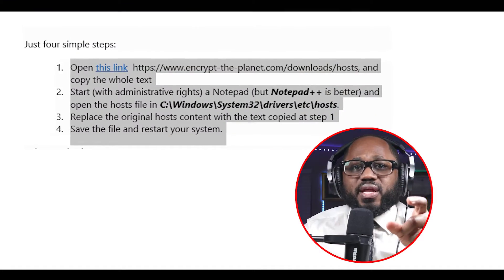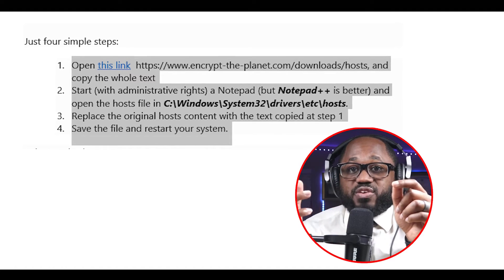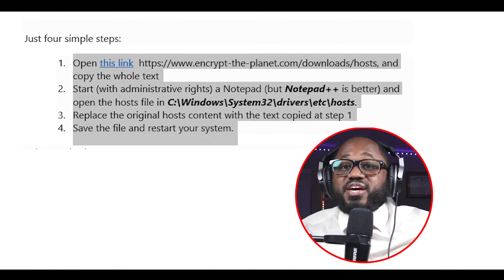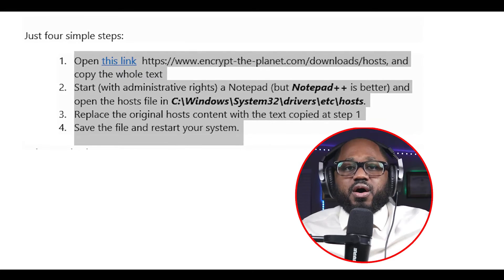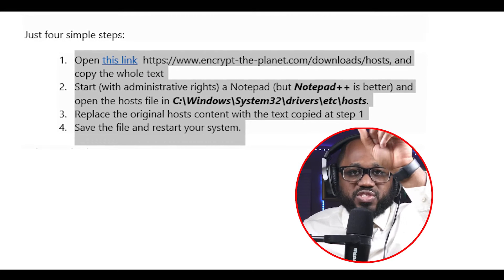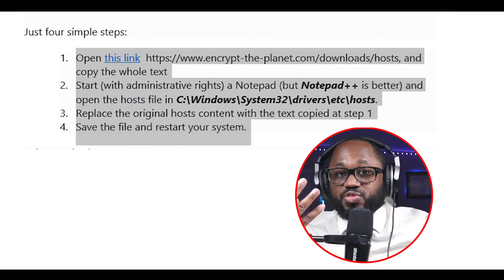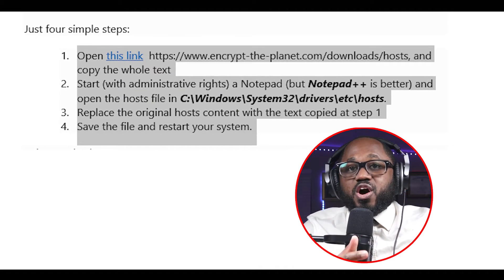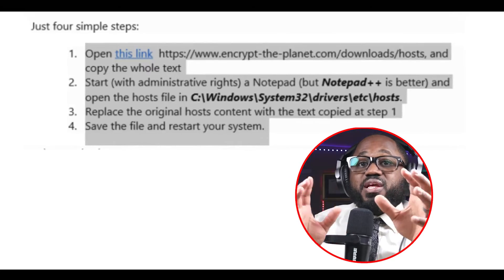How to install the custom hosts file — four steps. Step one: open the link. Step two: start Notepad with administrative rights — Notepad++ is better. Open the hosts file at C:\Windows\System32\drivers\etc\hosts. Step three: replace the original hosts file content with the text copied in step one. Step four: save the file and restart your system.